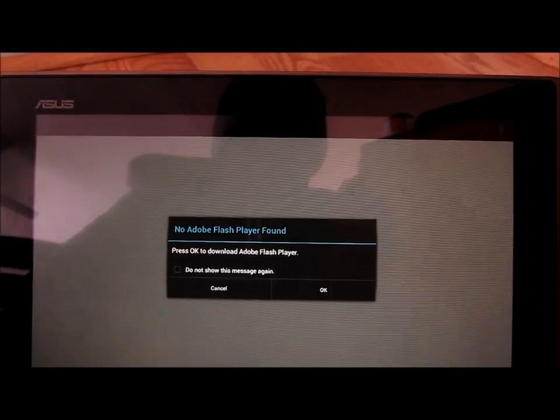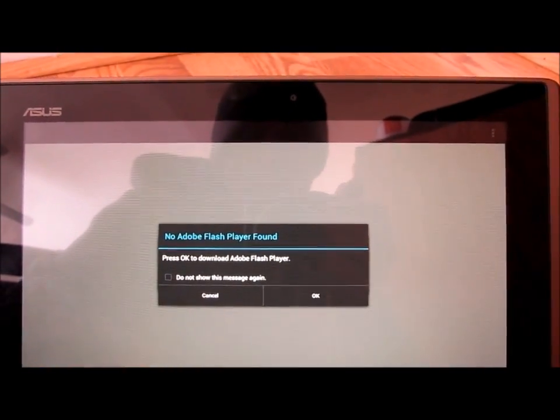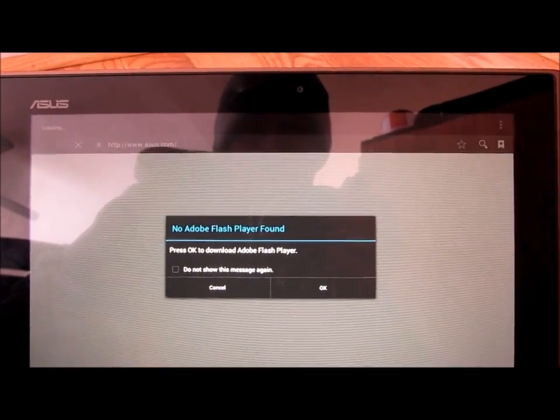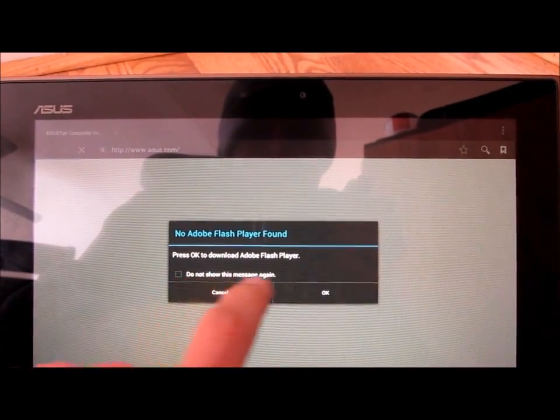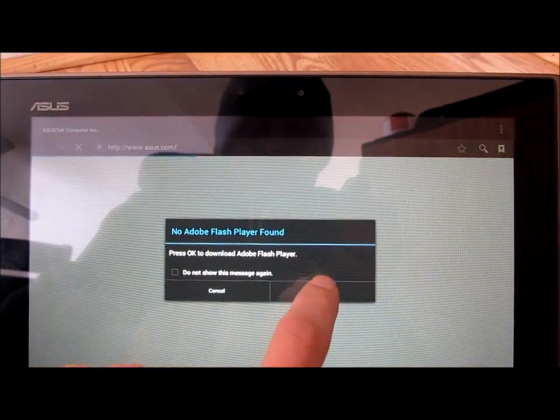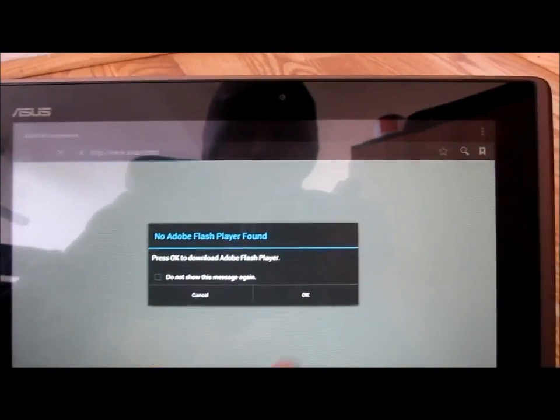Go in and check out the browser, and it tells me right away I need to download Adobe Flash, so we'll go ahead and do that.